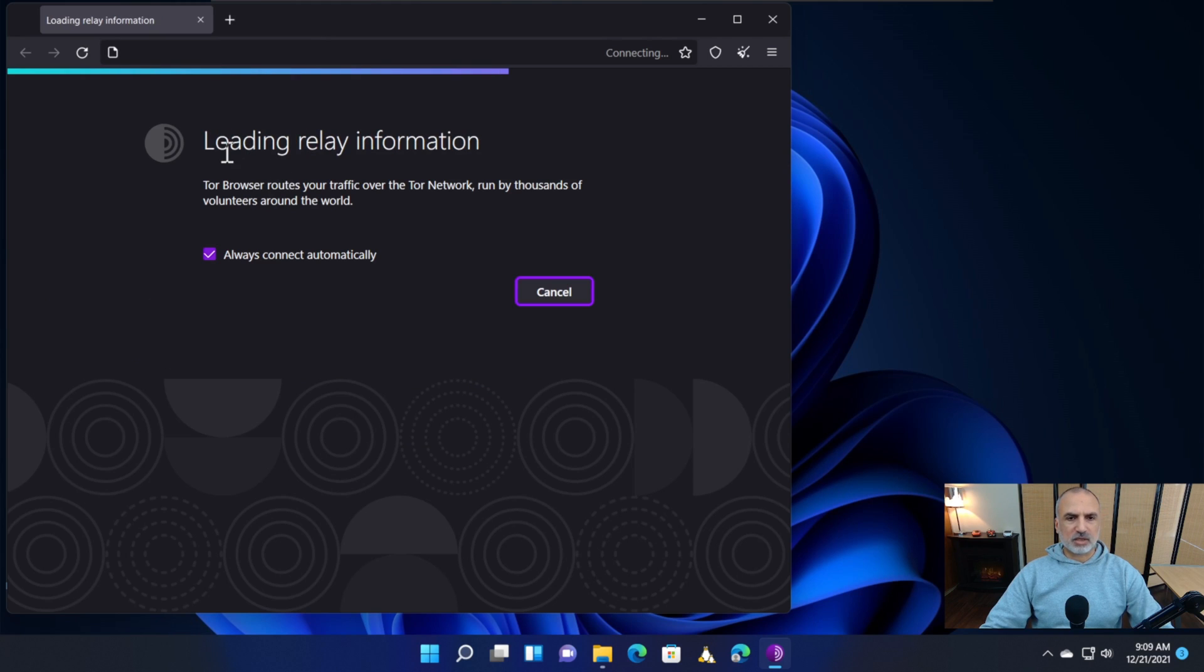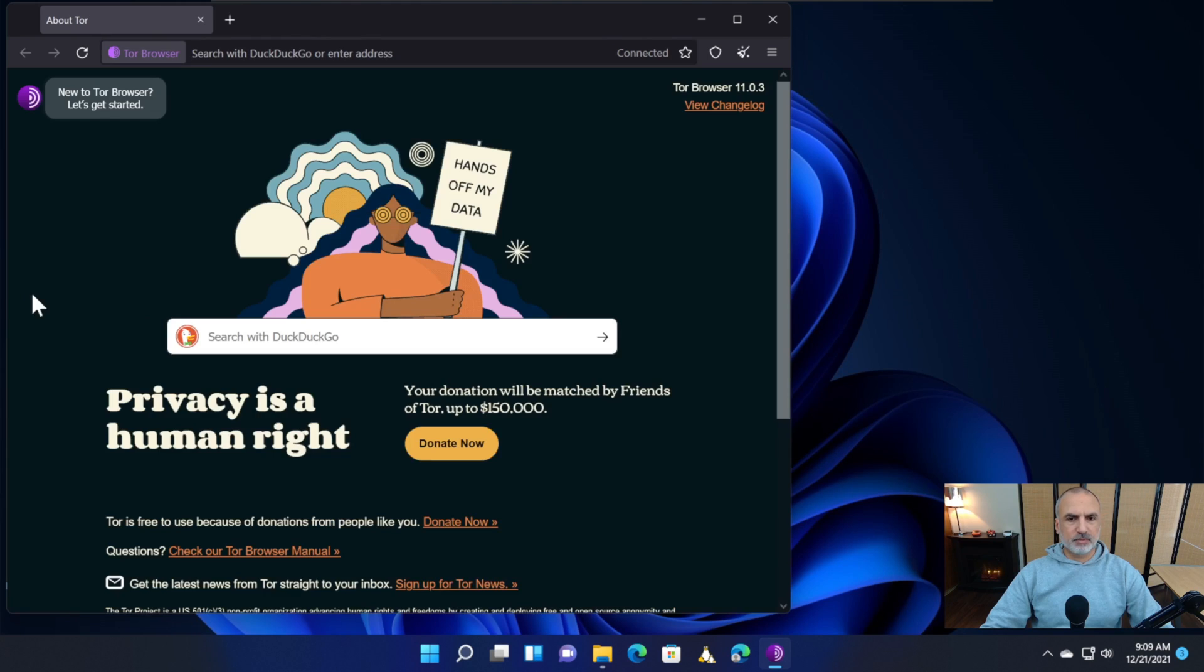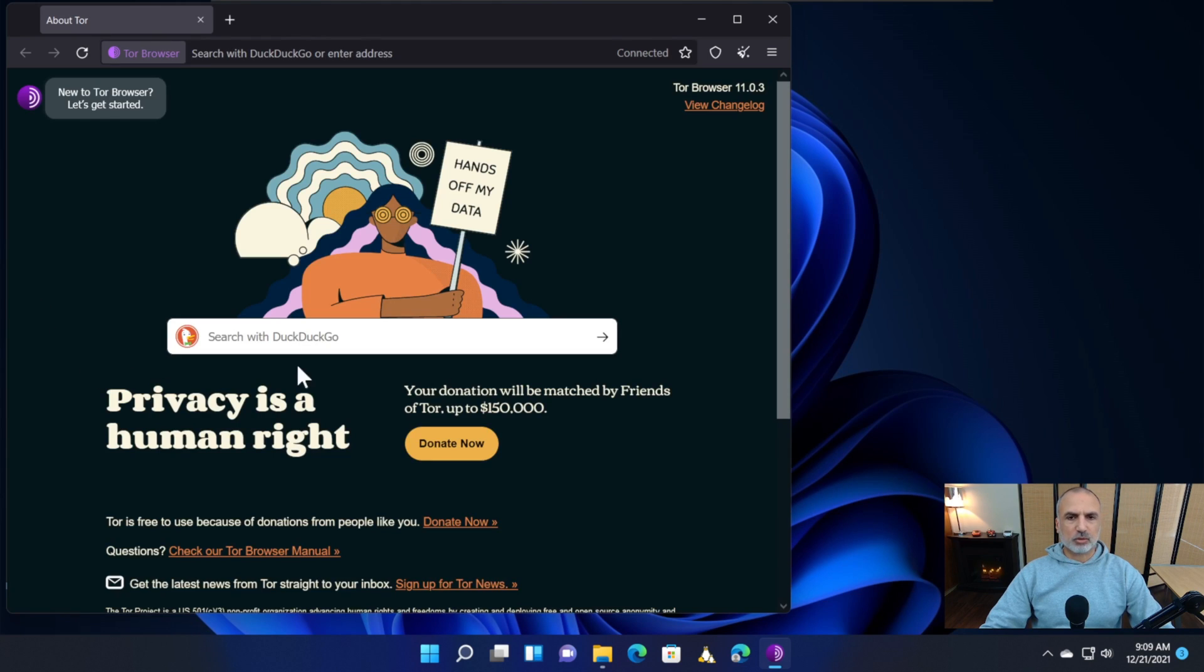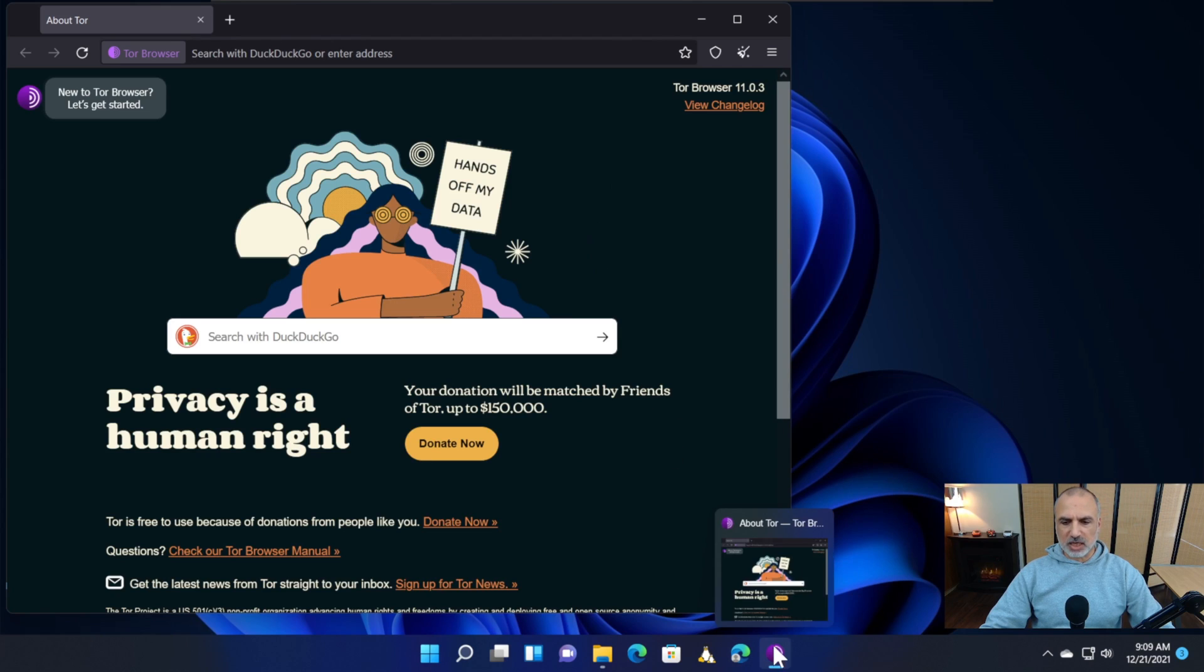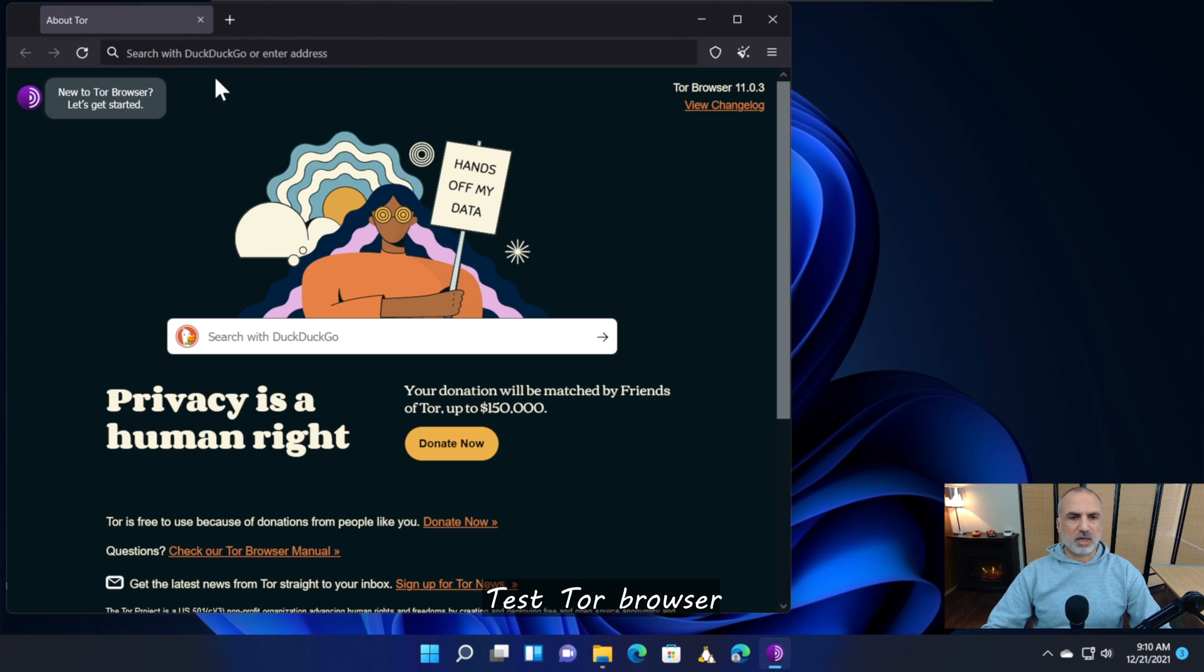It is connecting to the Tor network. Now Tor browser is connected and ready to be used. Let's pin it to the taskbar. Right-click here and choose Pin to taskbar.